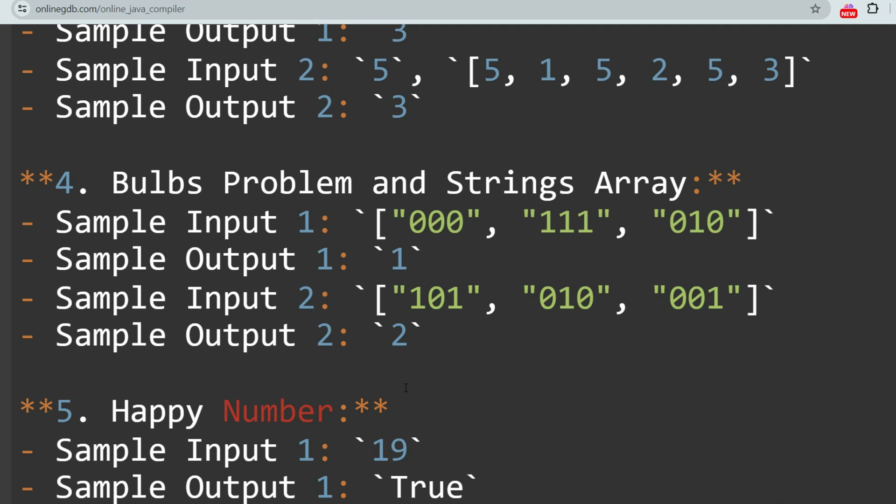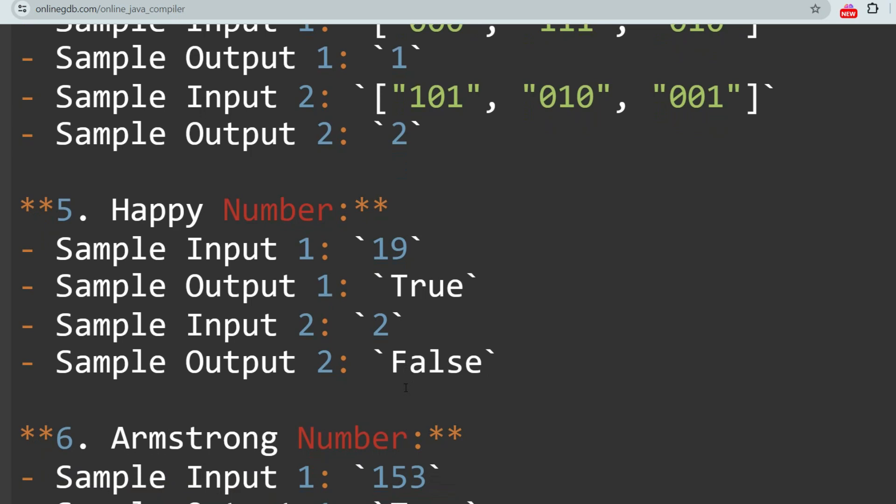The challenge in the Bulbs Problem is to find the minimum number of switches needed to turn on all the bulbs, assuming each switch toggles the current bulb and all subsequent bulbs. One important note: most of the questions which were asked in the advanced section were from dynamic programming (DP). Please start learning how to solve dynamic programming questions. The next problem is Happy Number, which is an easy question available on the internet.